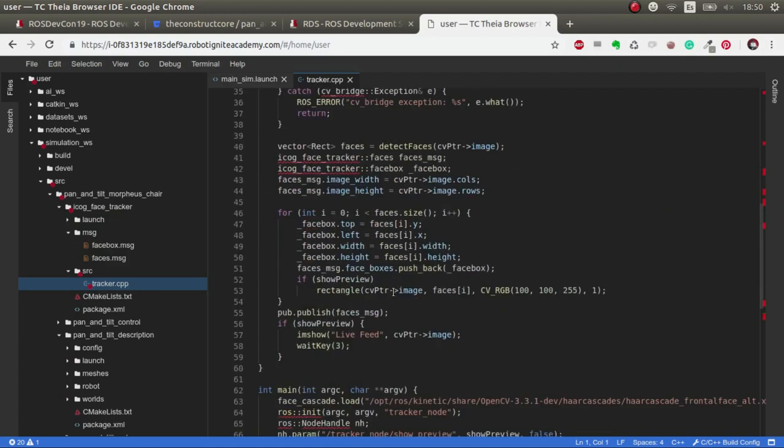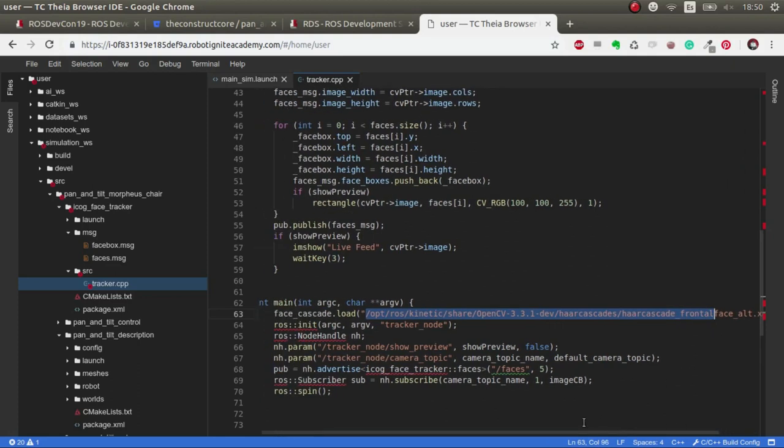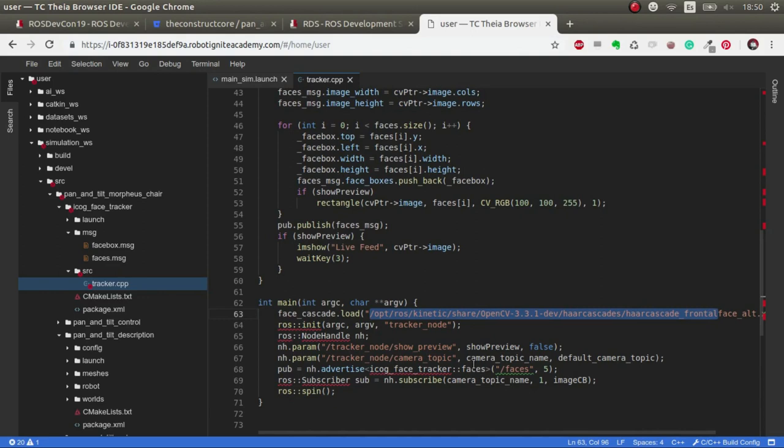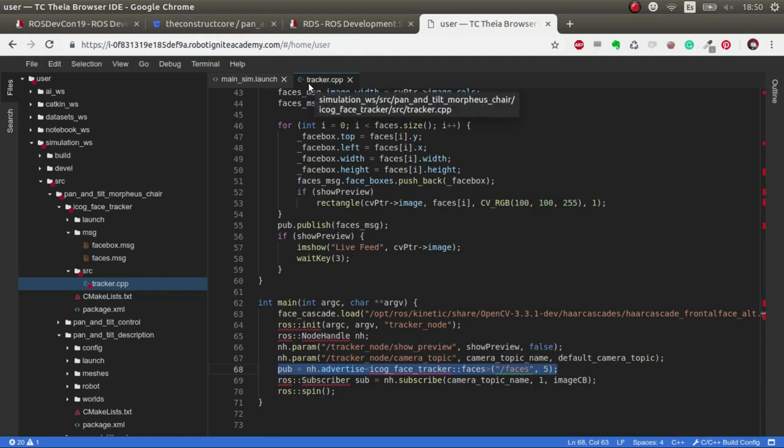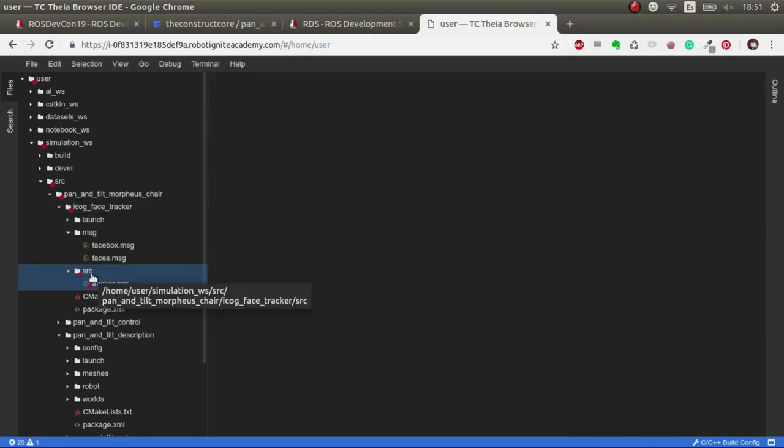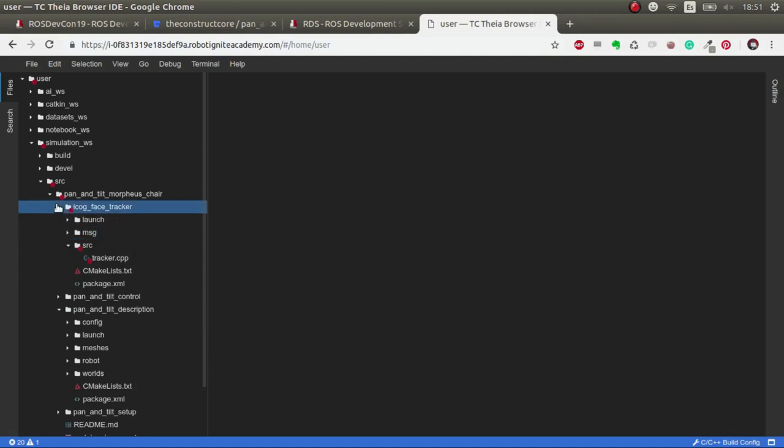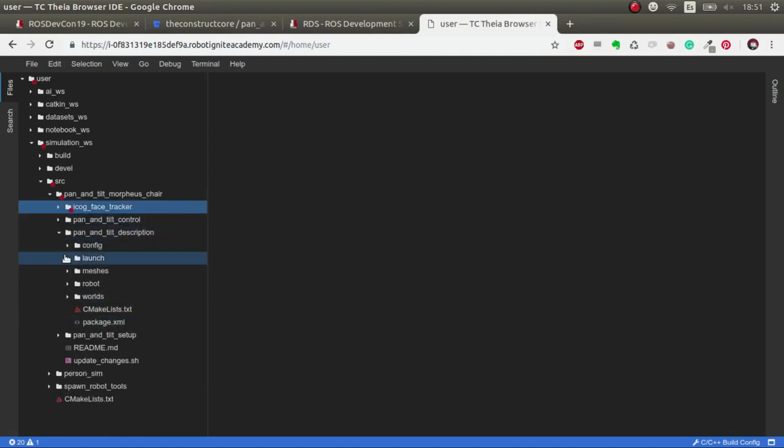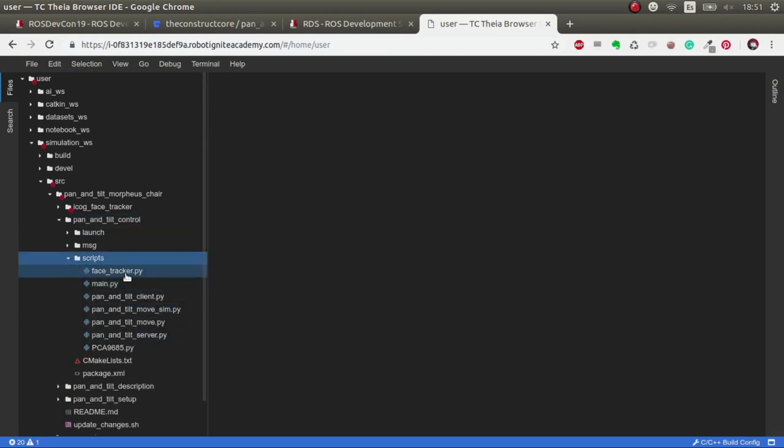When you go to icog face tracker, basically we're launching this tracker cpp which loads this hard cascade frontal face xml that allows us to detect faces. This is then published in a topic called faces and from there we extract all the data. How do we extract the data and how do we move the pan and tilt? That's the thing, because basically this is a node that gets the information of the camera and just publishes face detections. What we have to do is convert that data into something that makes the robot move.